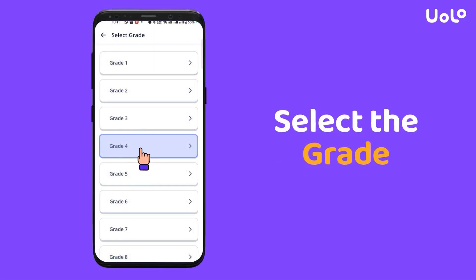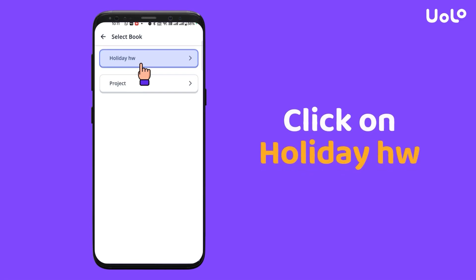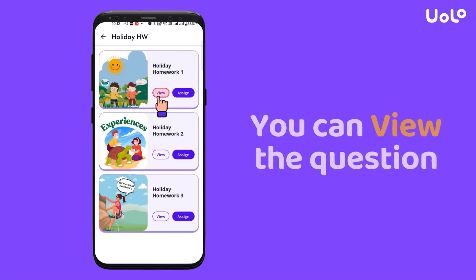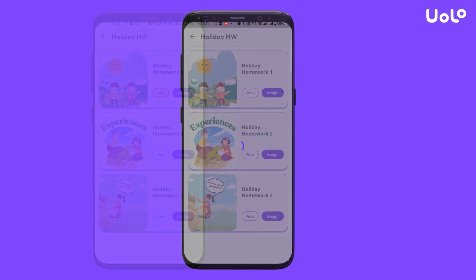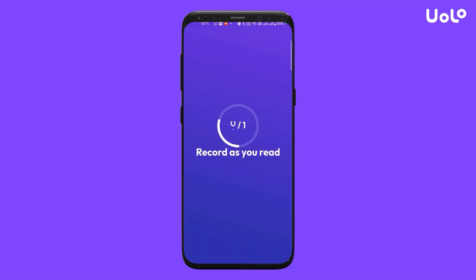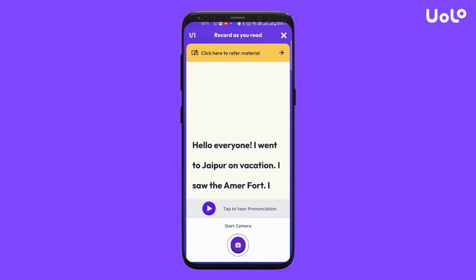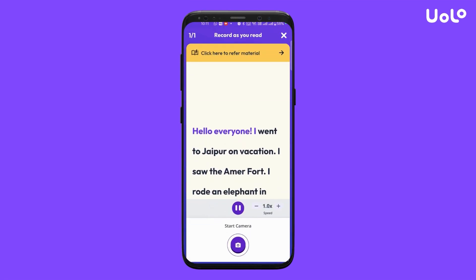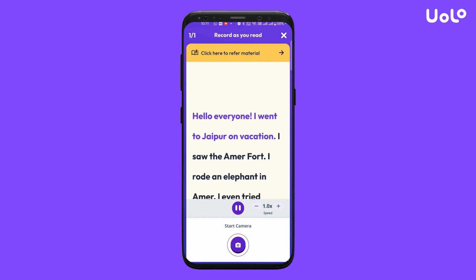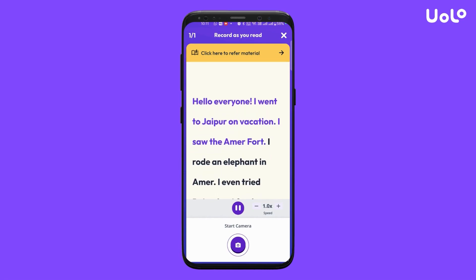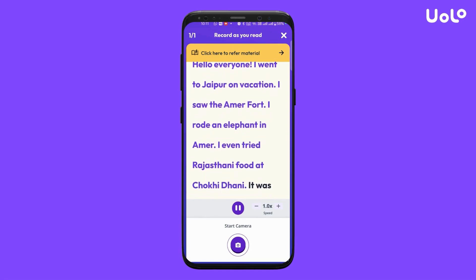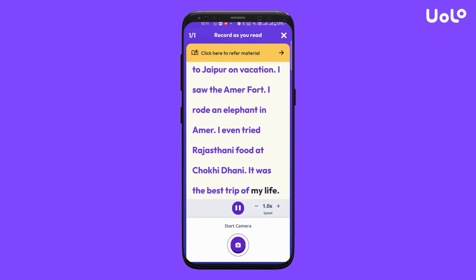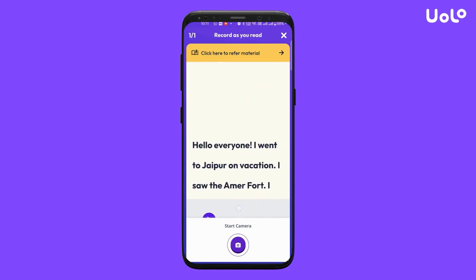Choose the grade you wish to assign homework to, then click on Holiday Homework to view the questions. A sample response reads: 'Hello everyone, I went to Jaipur on vacation. I saw the Aamir Fort and rode an elephant. I even tried Rajasthani food at Jokhidani. It was the best trip of my life.'